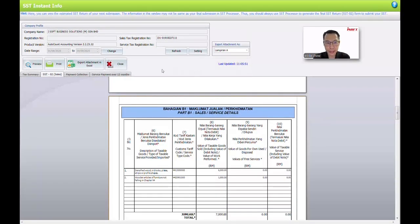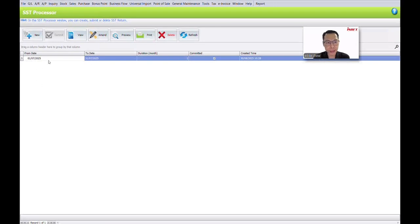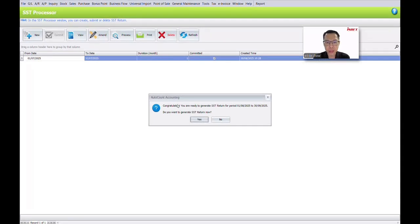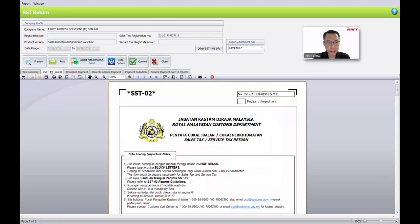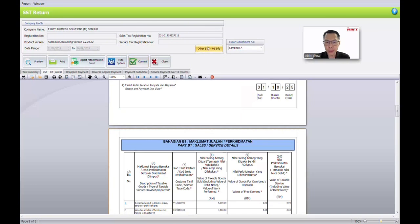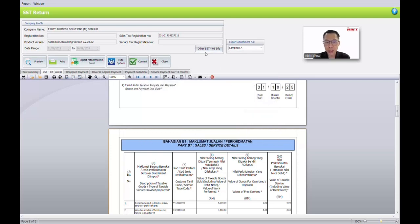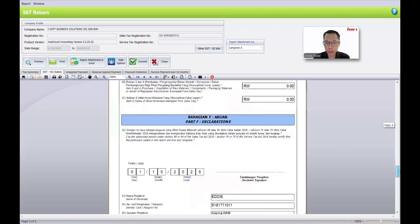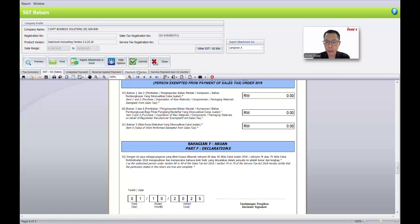If you want to submit the SST, go to SST Processor from the top menu. You can see the last submission date, and click New to submit a new one. The system will ask: do you want to generate the SST report from August to September? Click Yes. The system will calculate all figures for the SST-02 sales. Before you commit, there is a button called Other SST Info — fill in the person submitting, IC number, designation, telephone number, and click OK. This information will appear on the last page of the report. Once you confirm all figures, click Commit. Commit means the system will lock the figures and pass the journal entry for this sales tax.